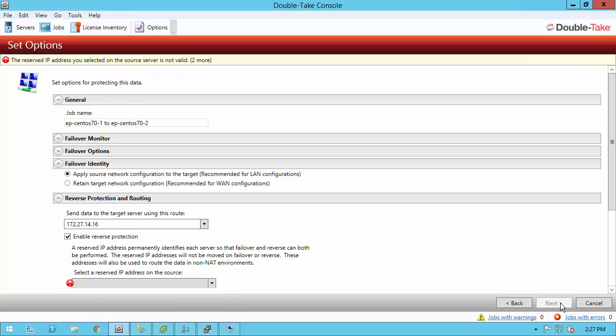The first few I want to talk about are the ones that are already shown to me. The first one is failover identity. This basically is telling us, do I want to failover the IP address or do I want to keep the target IP address? Ideally, in an environment where there's two machines in the same subnet, you're going to go ahead and apply the source network configuration. If the two machines are in different subnets, then retain the target network configuration. I'm going to go ahead and retain even though my environments are in the same subnet because I want to change DNS.